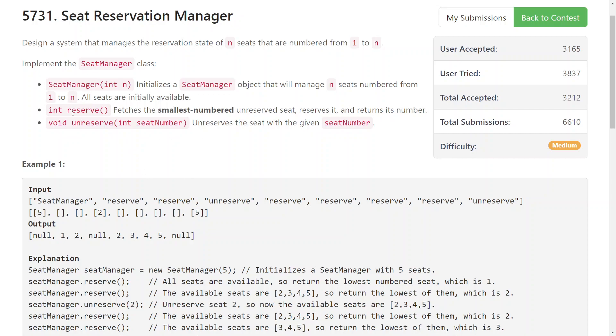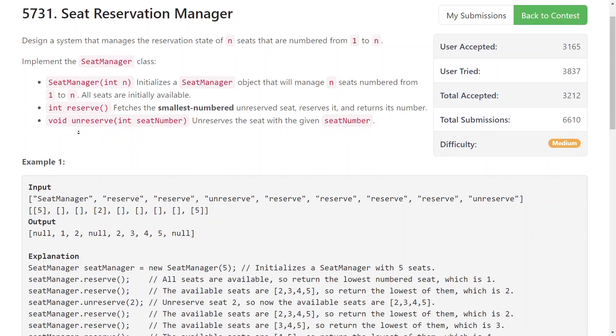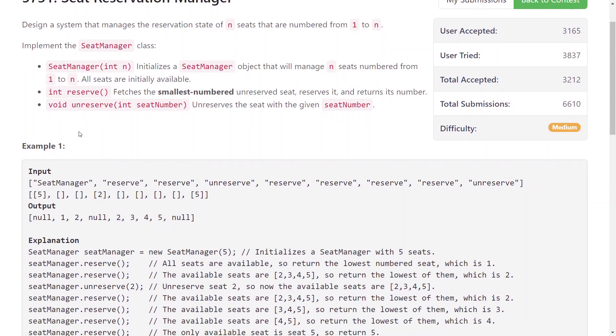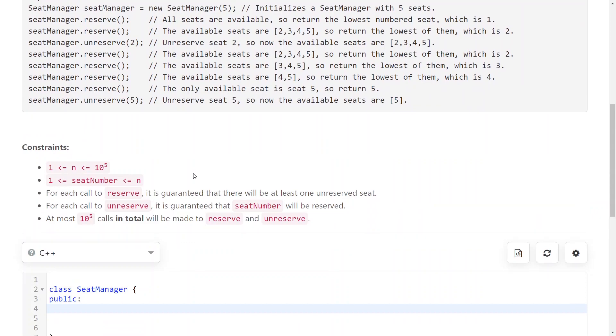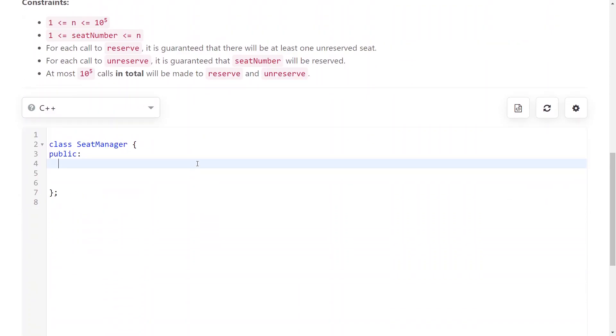So instead of solving this with JavaScript as I usually do, I use C++ because it's a better tool to do the job here.